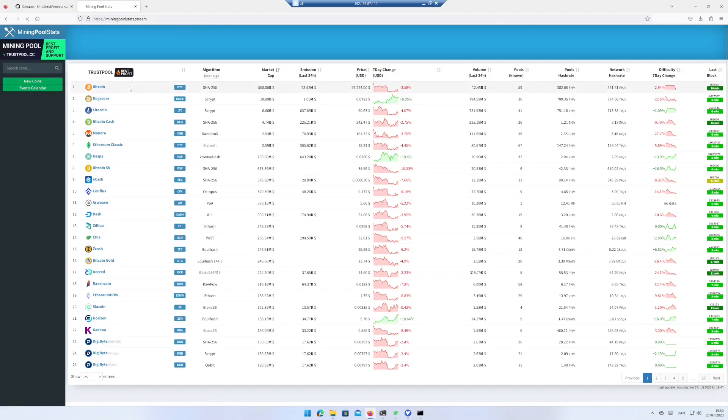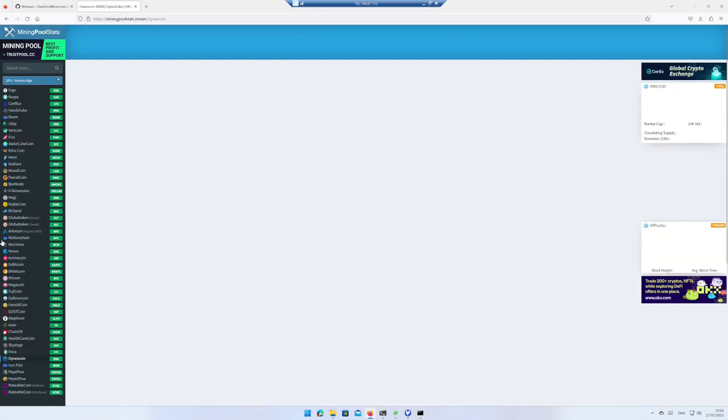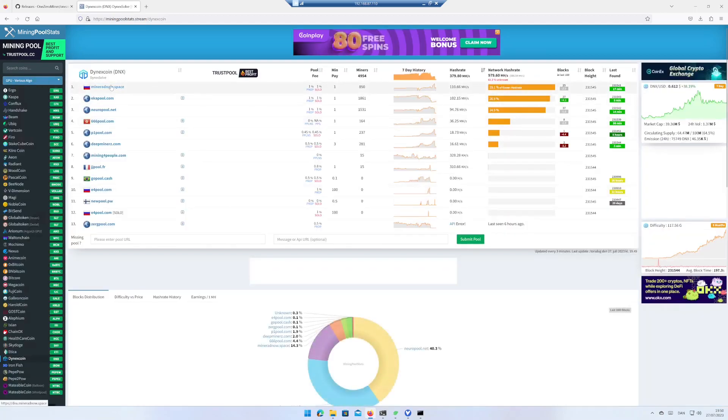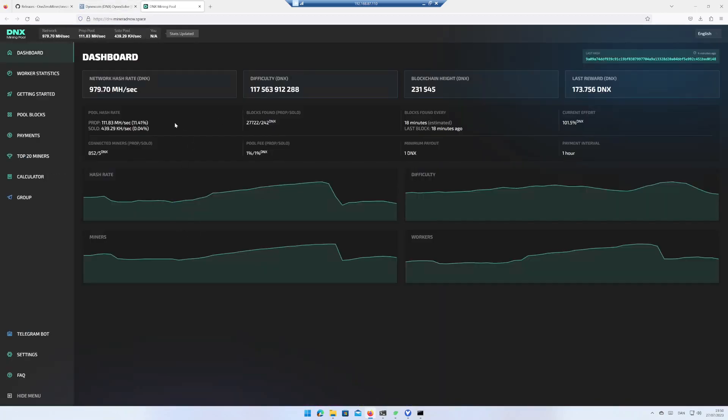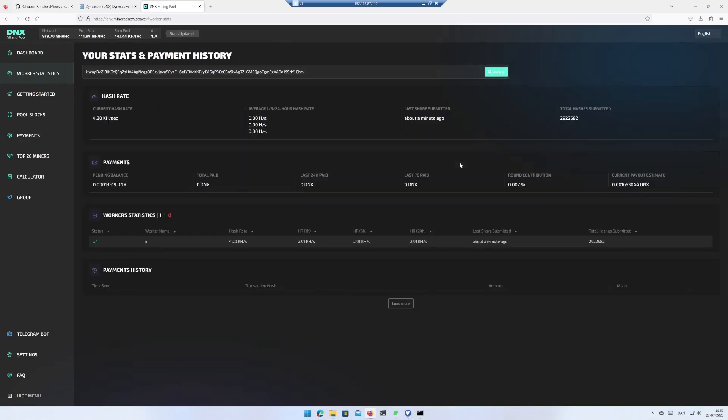If you want to see how many Dynex coins you have mined, go to the web page miningpoolstats.stream, search for Dynex and choose the pool you have added in your miner setup. Go to Worker Statistics and paste in the Dynex wallet address you have added in the miner setup.